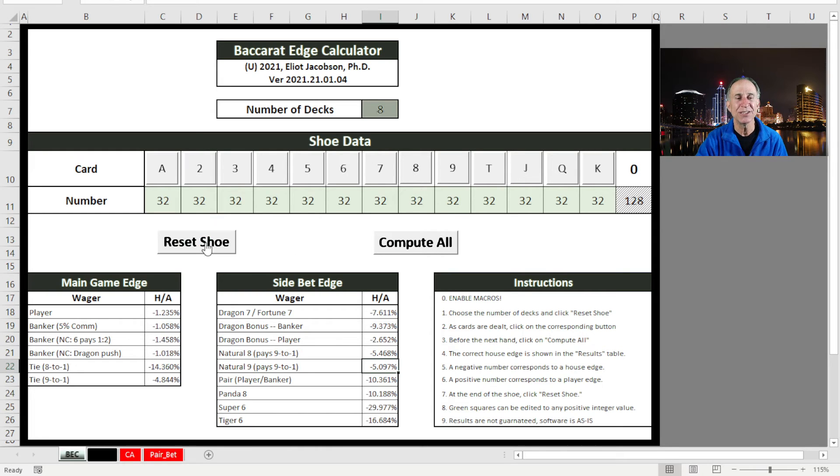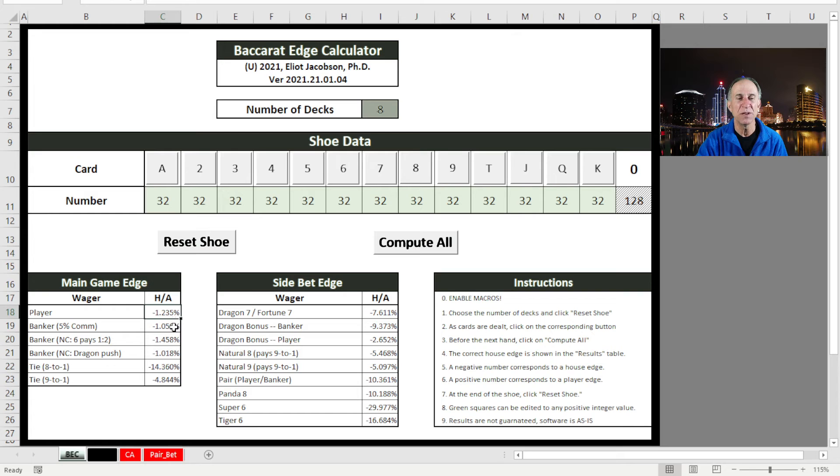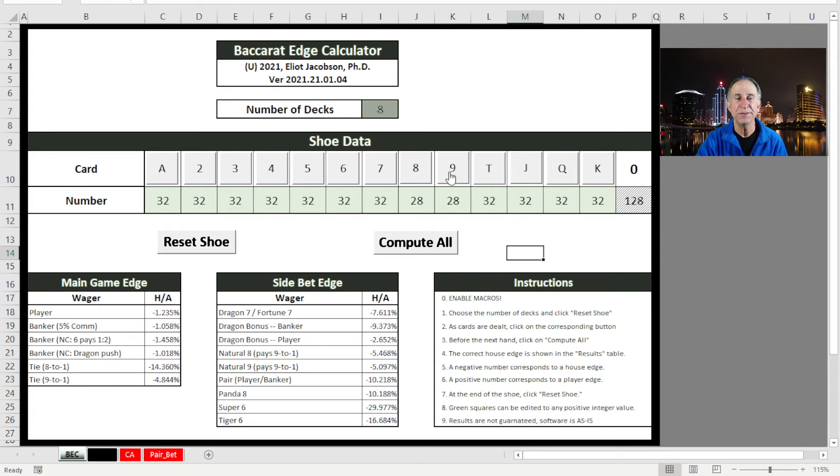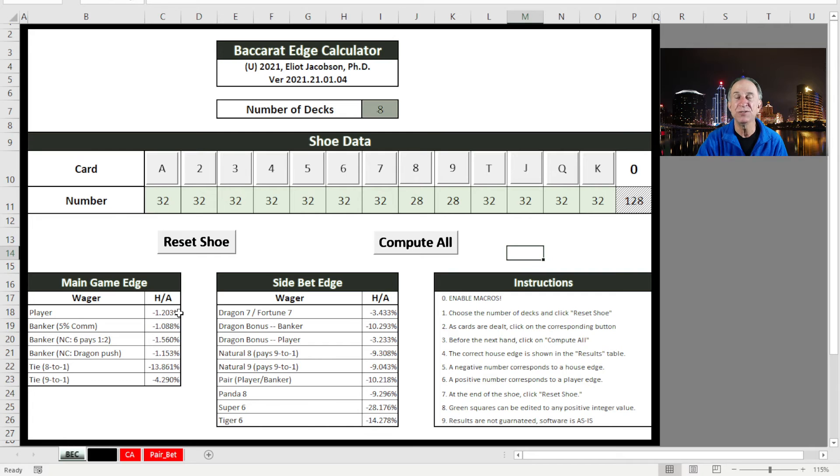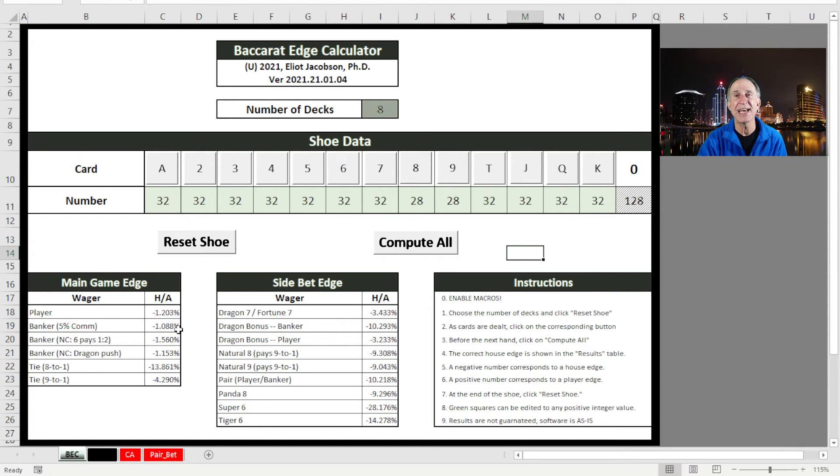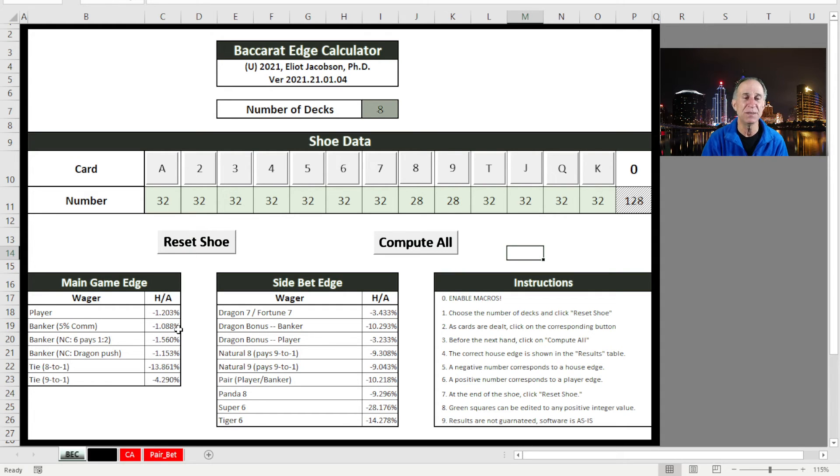Now what I want to do is look at the same analysis where we look at the player and banker bet, 1.235, 1.058. And let's remove those same cards. 1, 2, 3, 4. And compute all. And notice what happens. That 1.25 is now 1.20. That banker is 1.08. See, very microscopic change in these things. So now you understand why the player banker bets are essentially unbeatable, whereas these certain side bets, the Dragon in particular, the Natural 8 and 9 are very beatable.